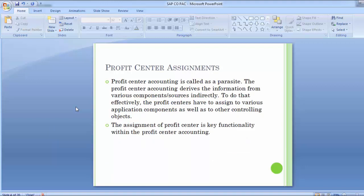Moving to the next is profit center assignments, also known as assignment in profit center accounting. Profit center accounting is called a parasite — it derives information from various components or sources indirectly. To do that effectively, profit centers have to be assigned to various application components as well as to other controlling objects. The assignment of profit center is the key functionality within profit center accounting.